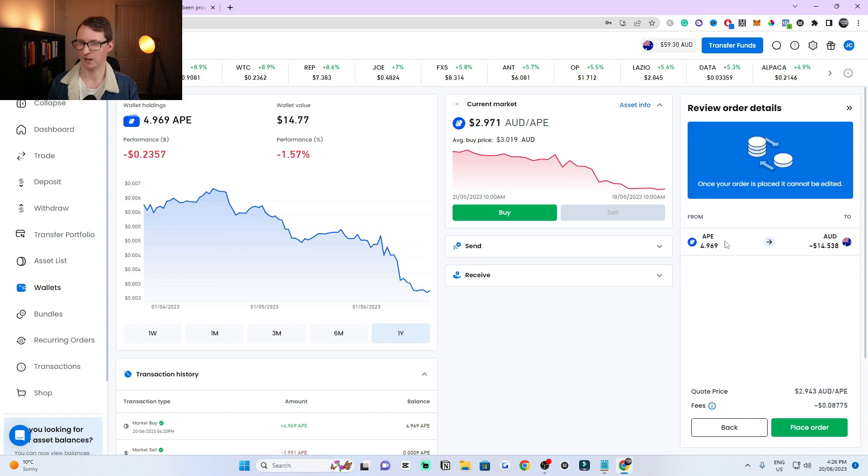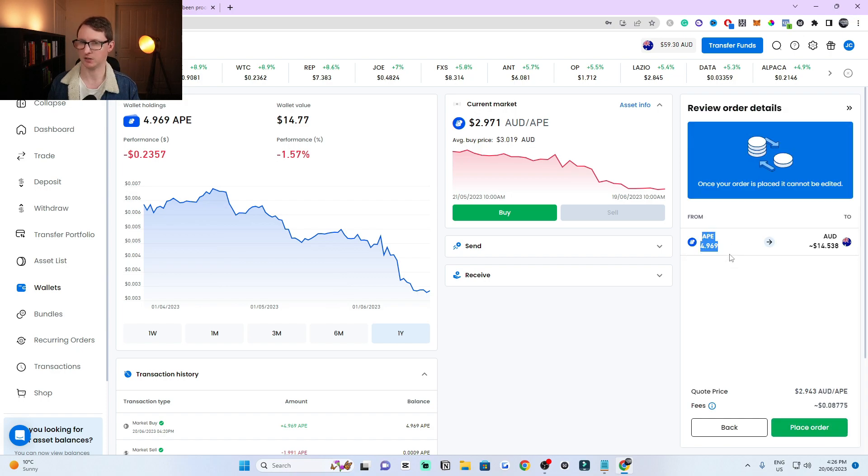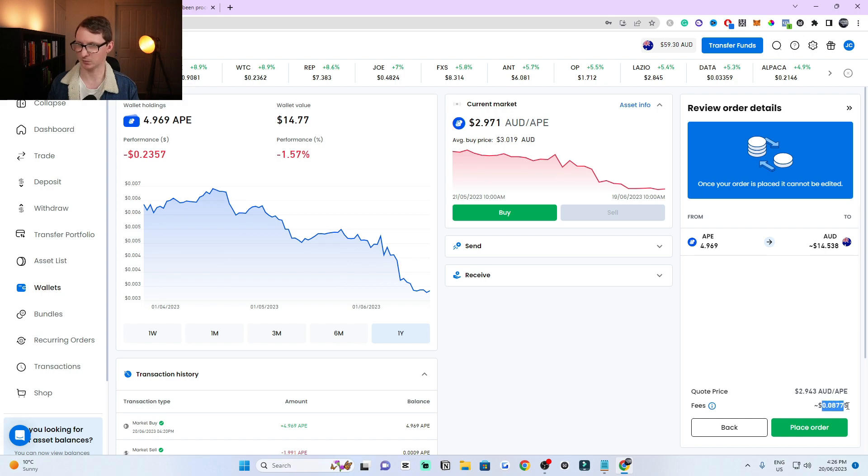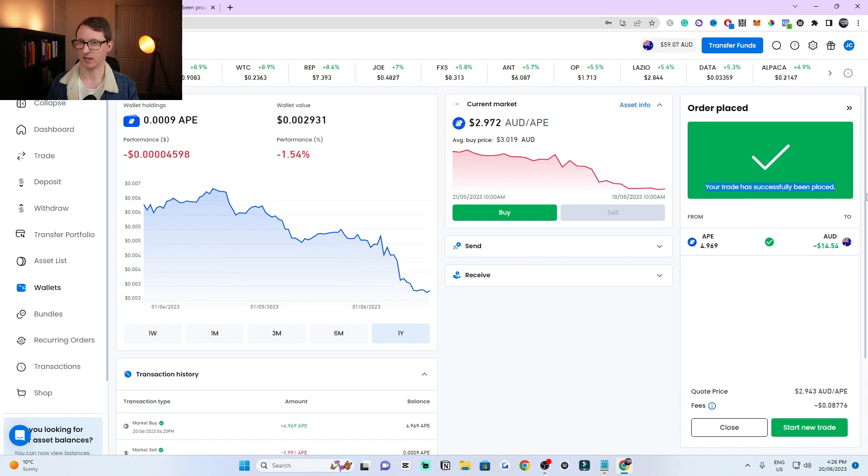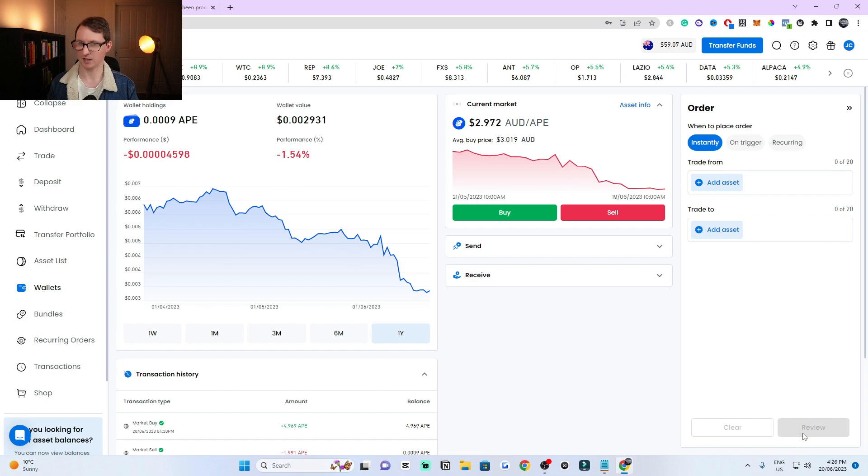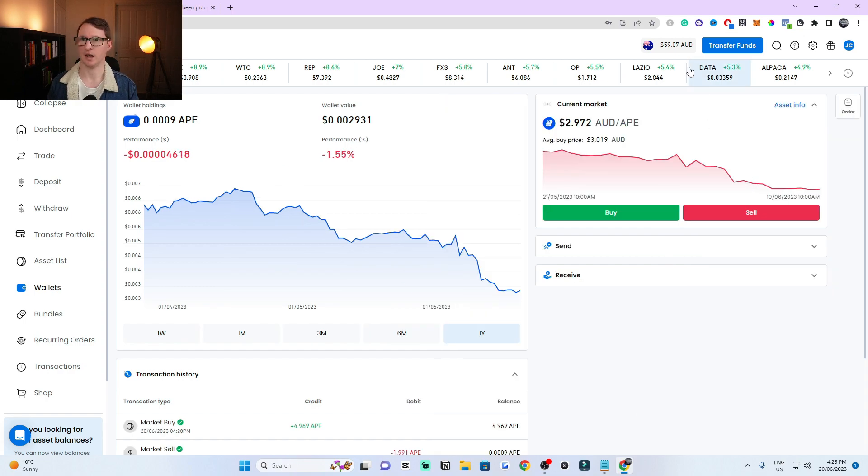Once you're ready, click on preview and it'll tell you that you're trading ApeCoin for Australian dollars. It'll show the fees, how much the fee is, and the price per ApeCoin. Click on place order and the trade has been successfully placed. You can click start new trade or close it. I'm going to close this window at the top right here, these little arrows, and now I only have Australian dollars in my account.